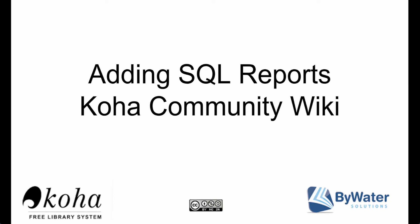Hello, my name is Jessica Zarro and I'm one of the educators here at Bywater Solutions. In today's session we're going to show you how to add an SQL report from the Koha community wiki.